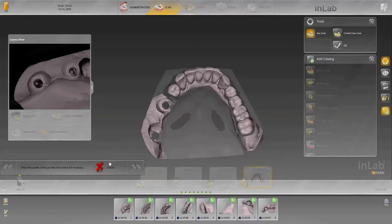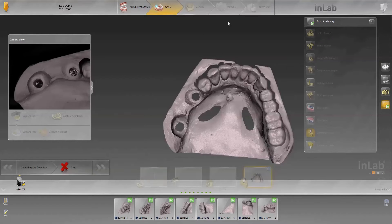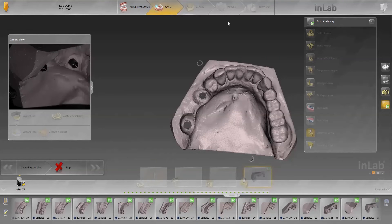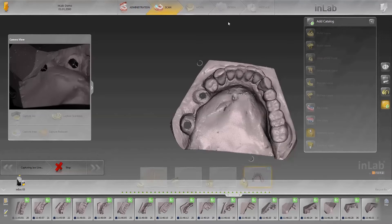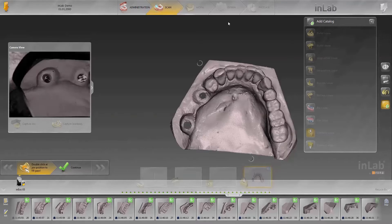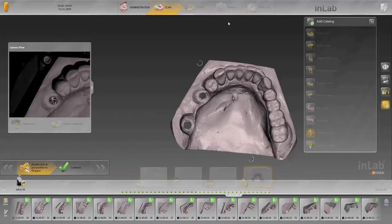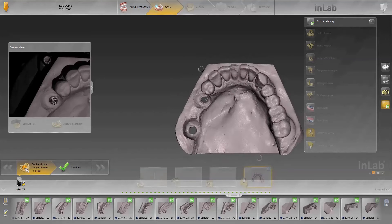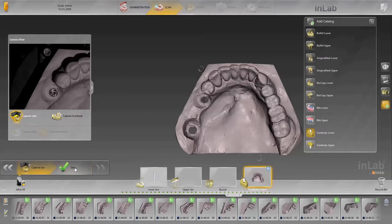Check the jaw line. If it is displayed completely, continue the scanning process by clicking OK. If necessary, double-click to add more images to close up any possible gaps in the scan. Confirm the overview image.